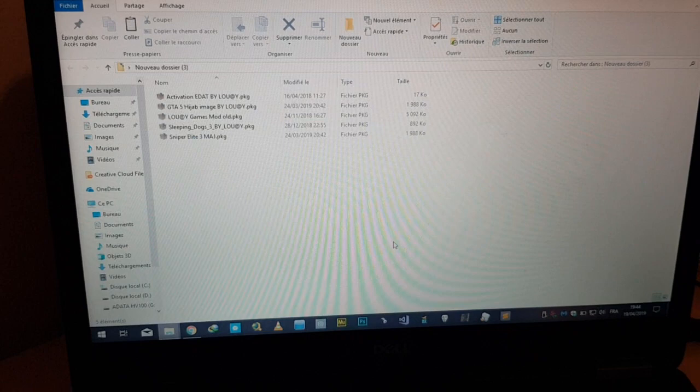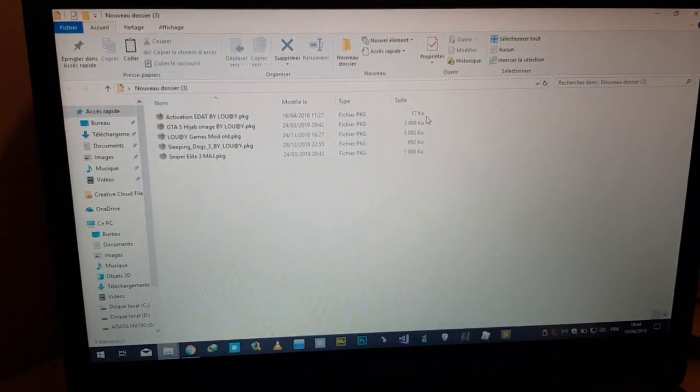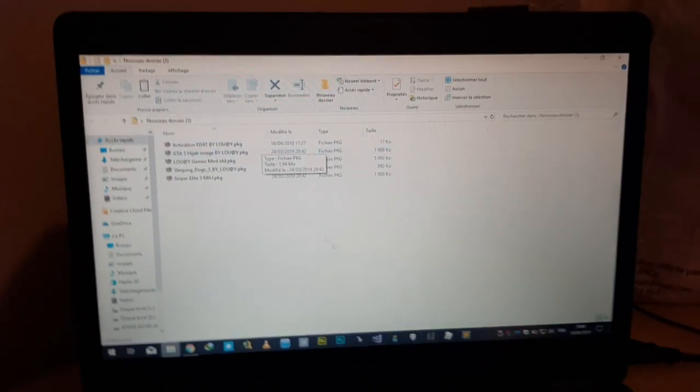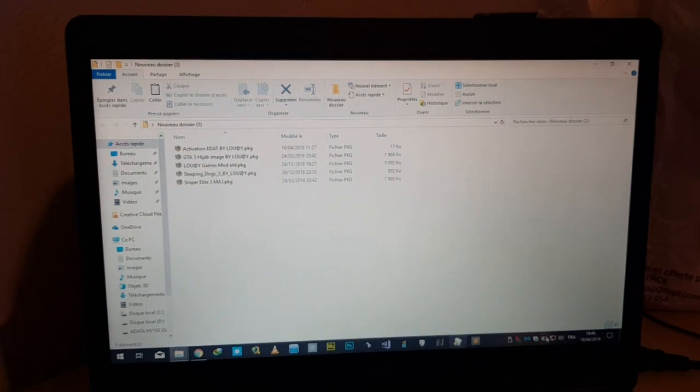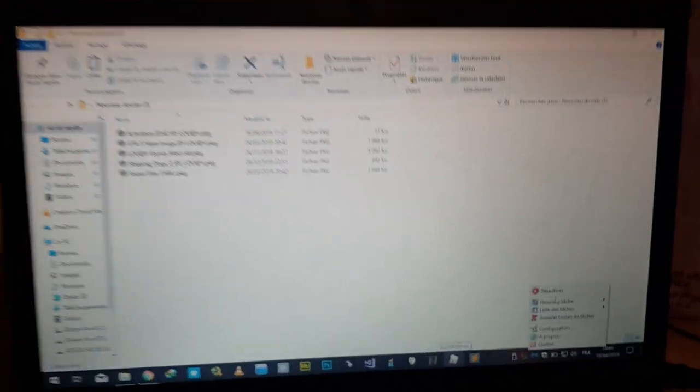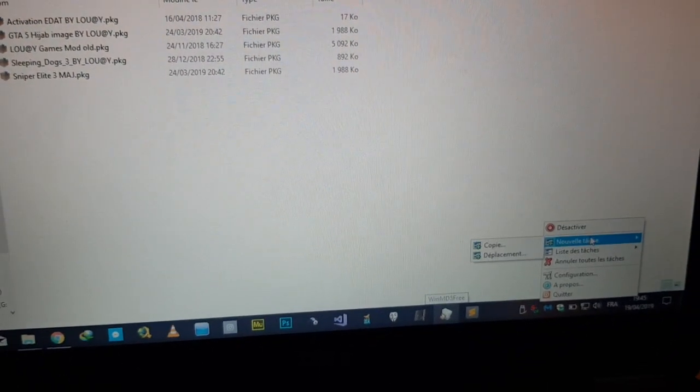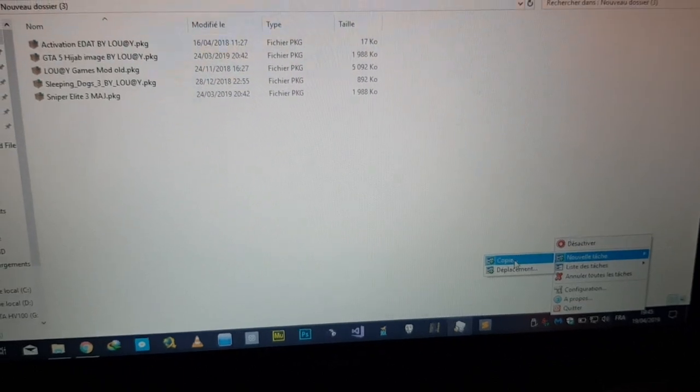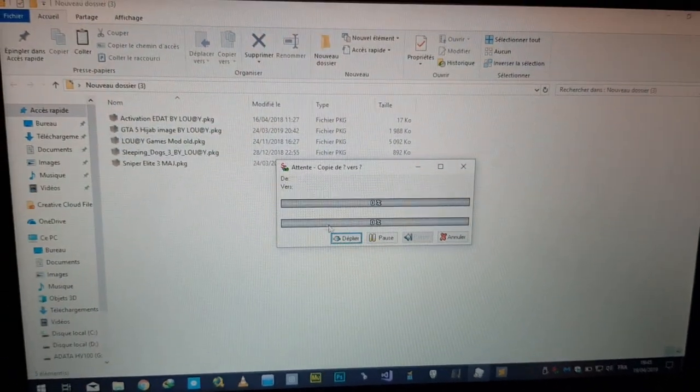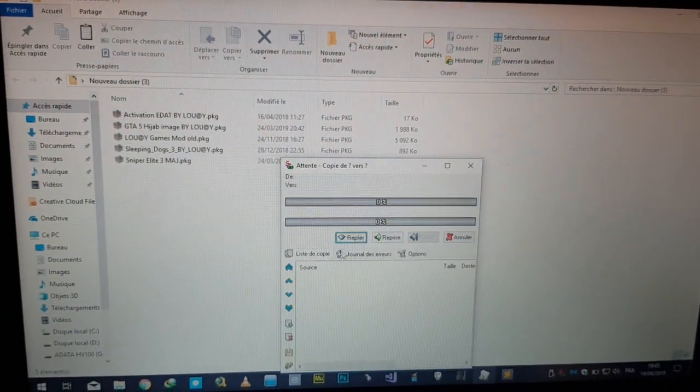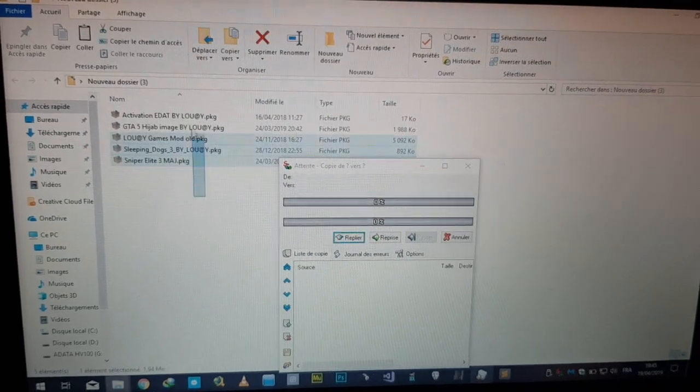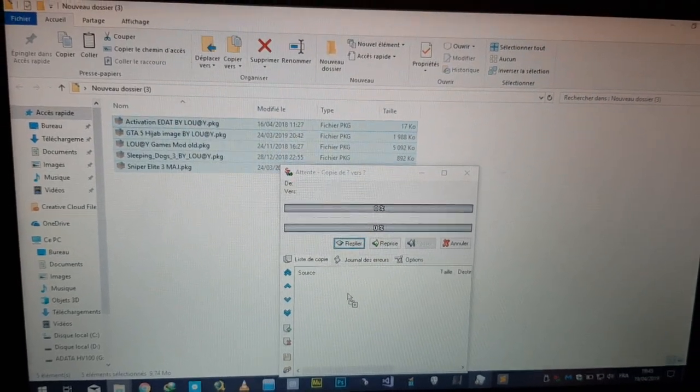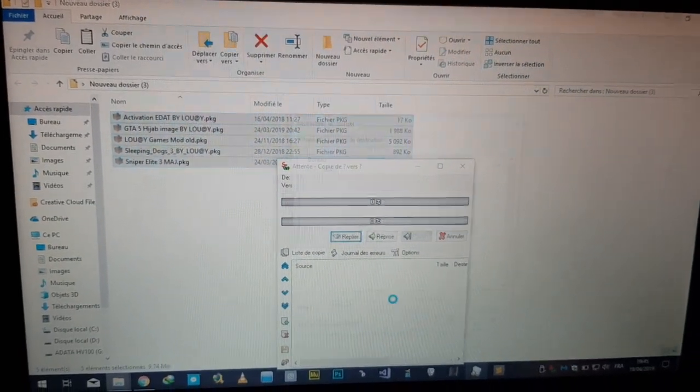I will use Supercopier to copy them by size. The first one will be copied is the Activision edit. I will go to Supercopy new task, then copy. I will make pause to not start copying automatically.